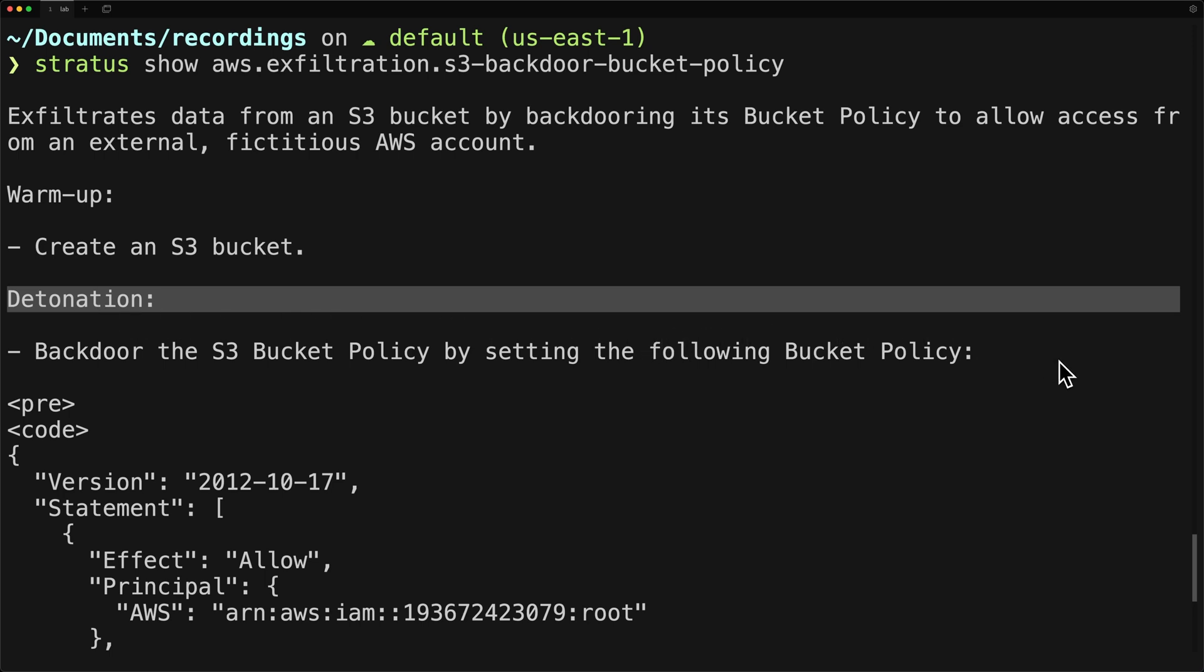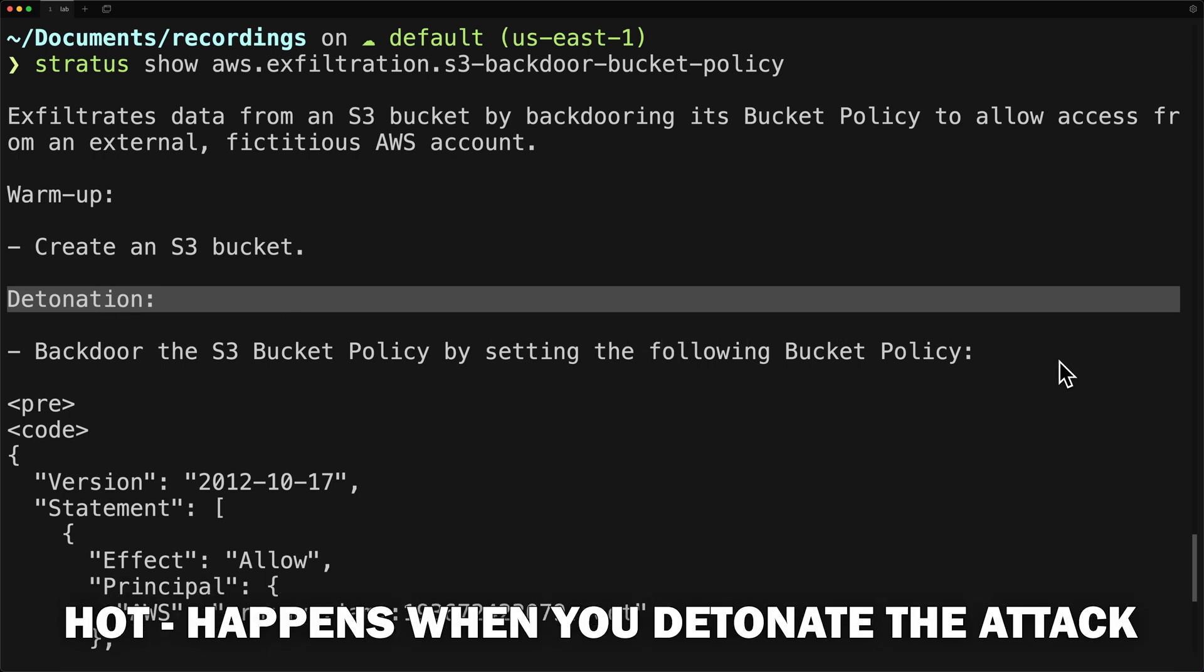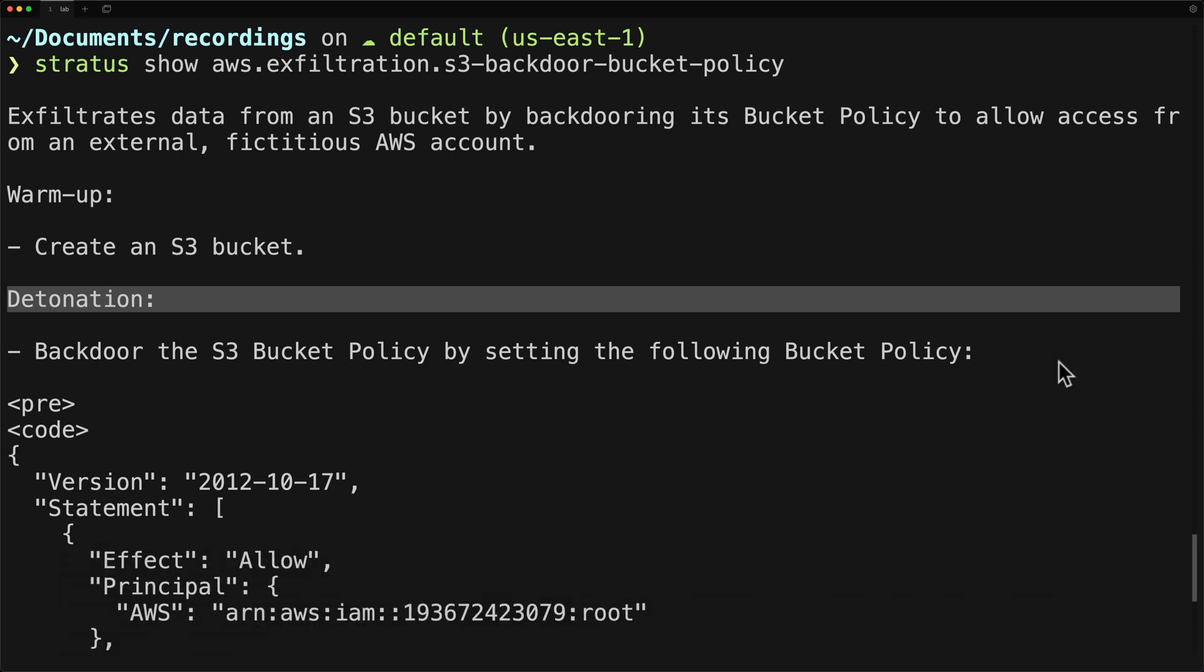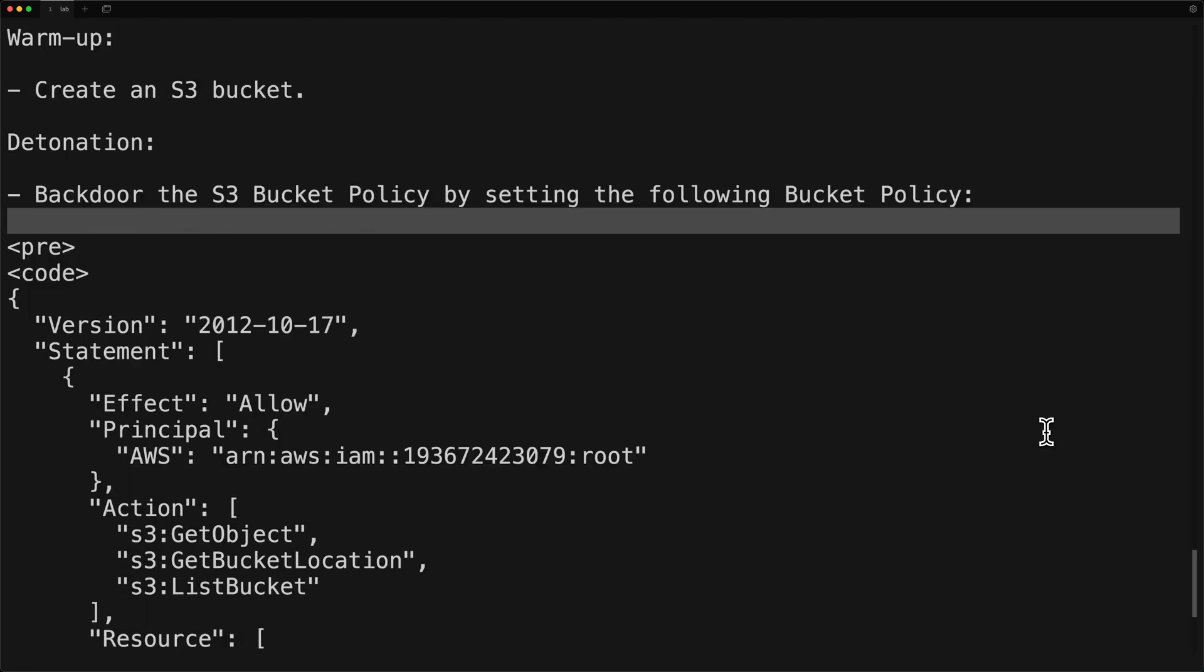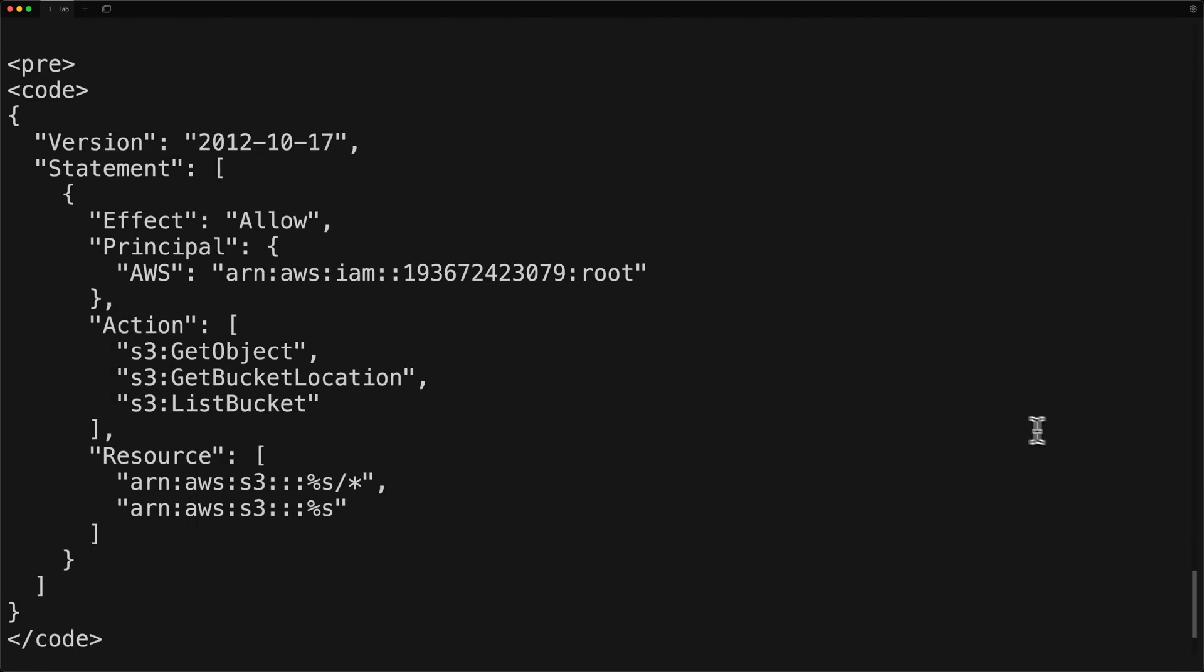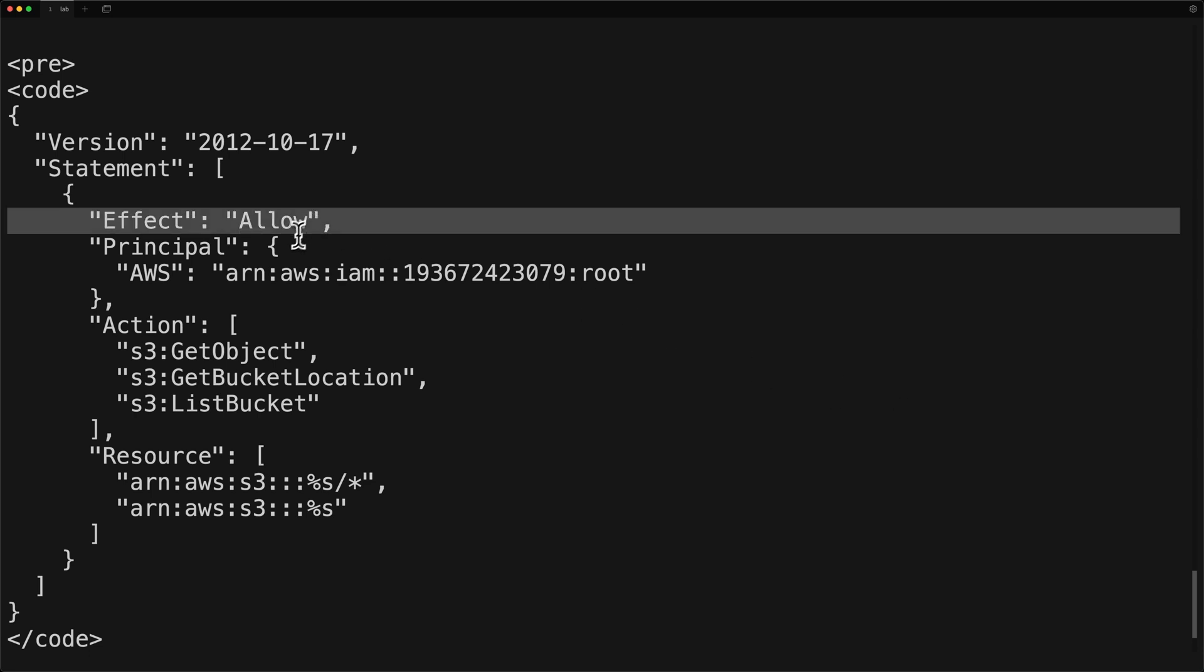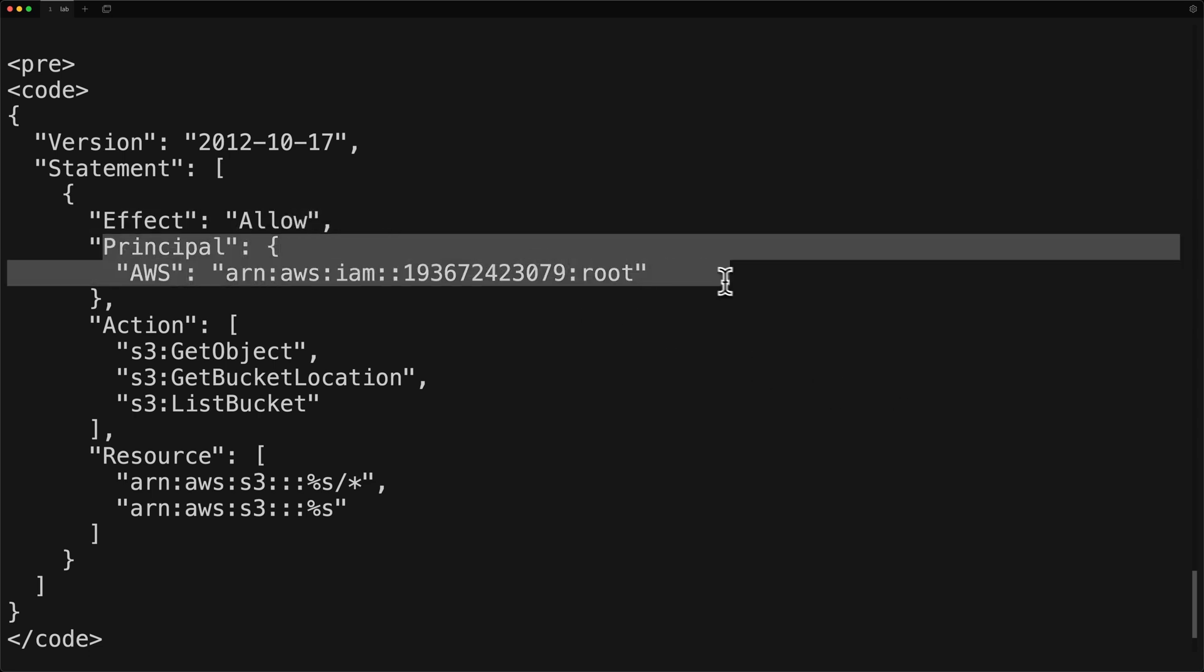And then you have the hot stage, which happens when you detonate the attack. Again, for this specific technique during detonation, it tells us that it will upload this bucket policy. So here we have an effect of allow. We have a principle that's a fake account ID.